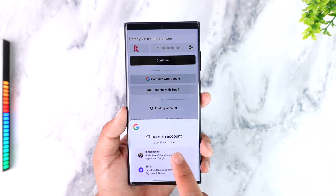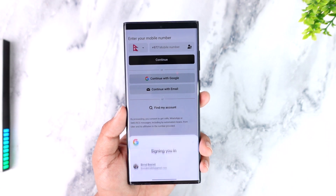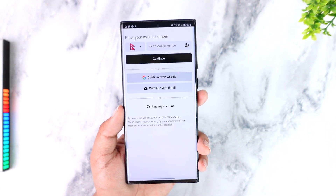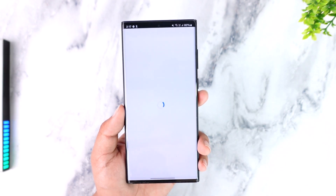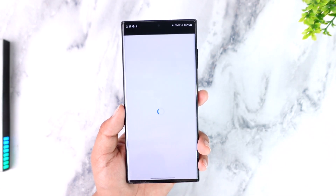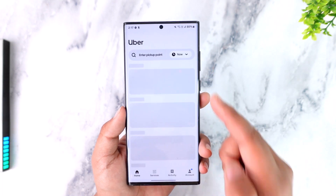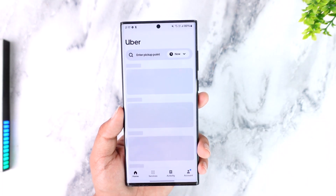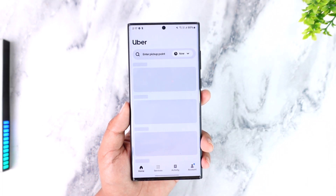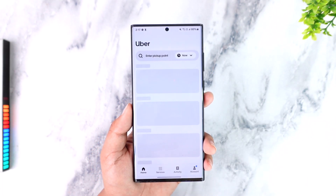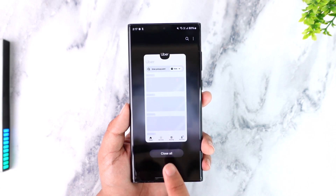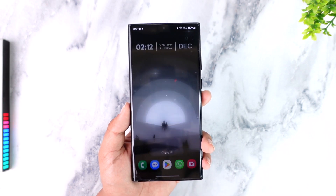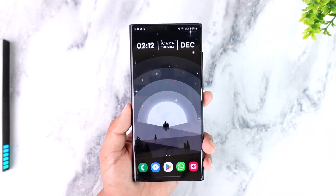Then simply select 'Sign in' with my account right here. Once I've done that, I will be able to go ahead and successfully sign in to my Uber app. This way you should be able to log into the Uber app.